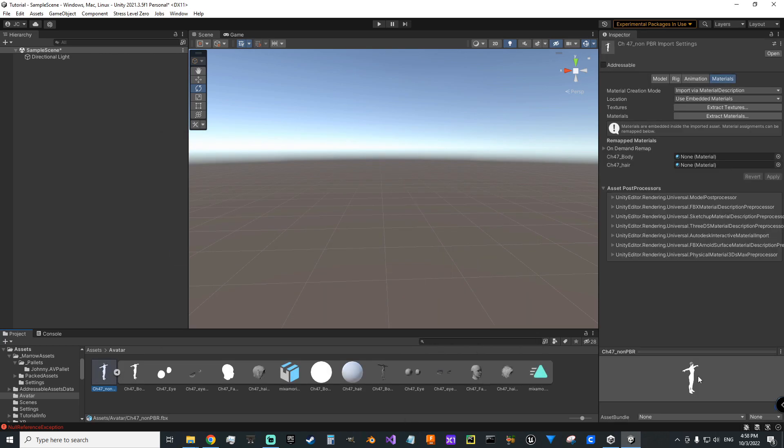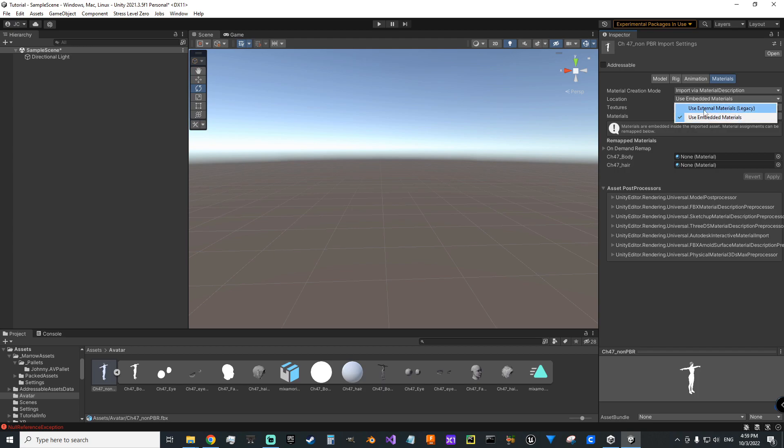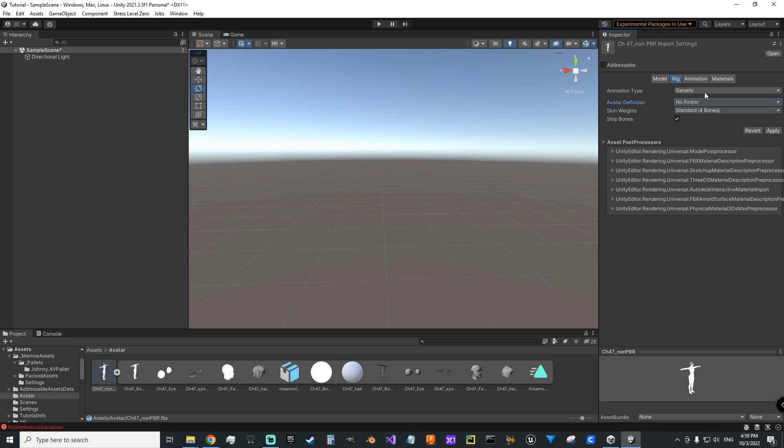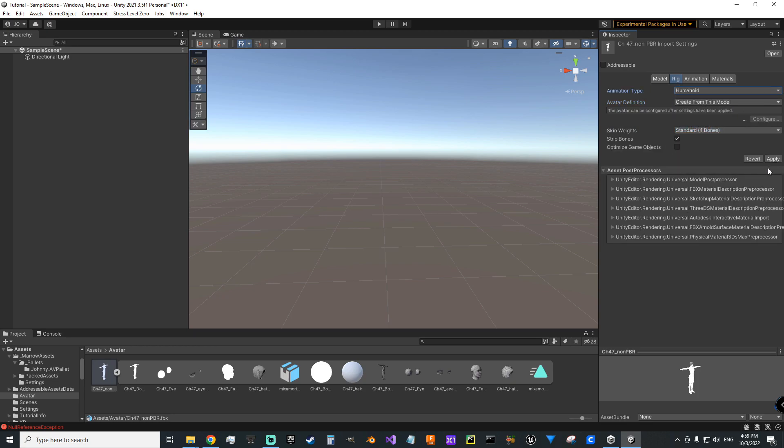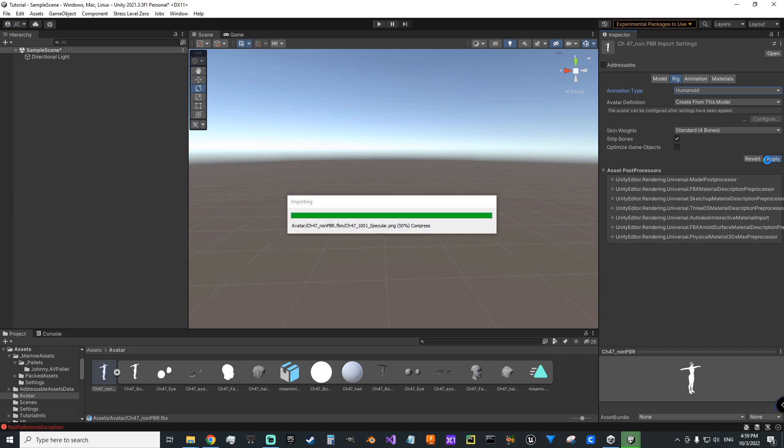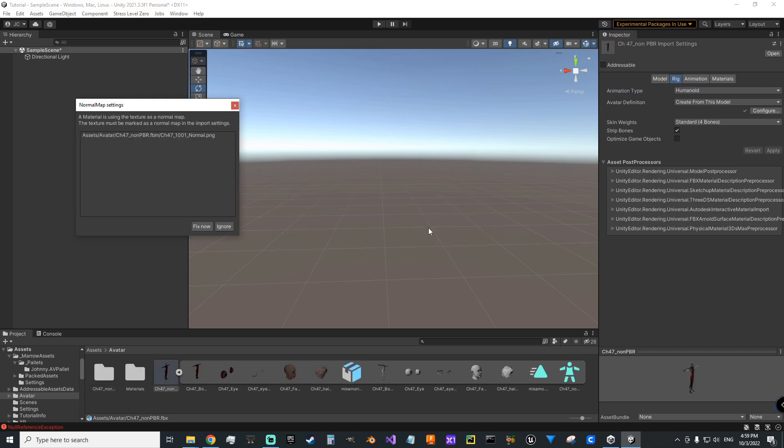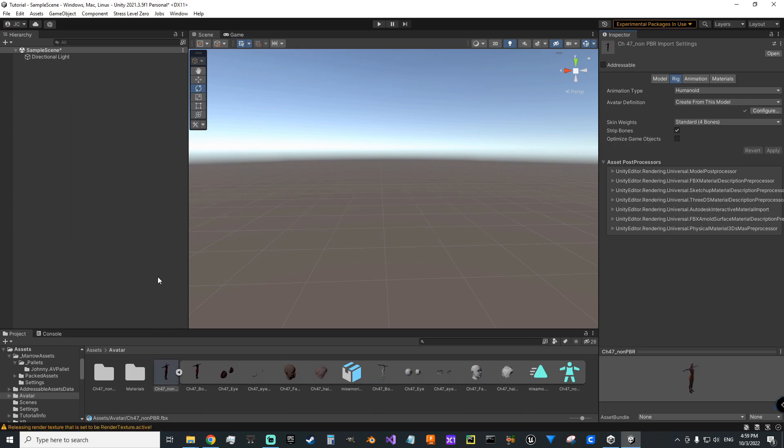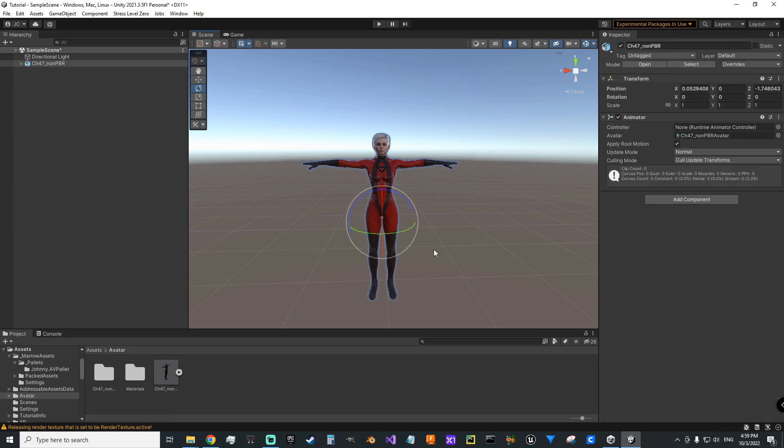We'll click on here. You can see that we've got some material and texture problems. So you want to go to Materials and Change Location to Use External Materials. You also want to go to Rig. You want to change Animation Type to Humanoid. Now you can click Apply. It's going to re-import it with those settings. Yes, we do want to fix this normal map. You can see that we've actually got our textures and materials sorted now.